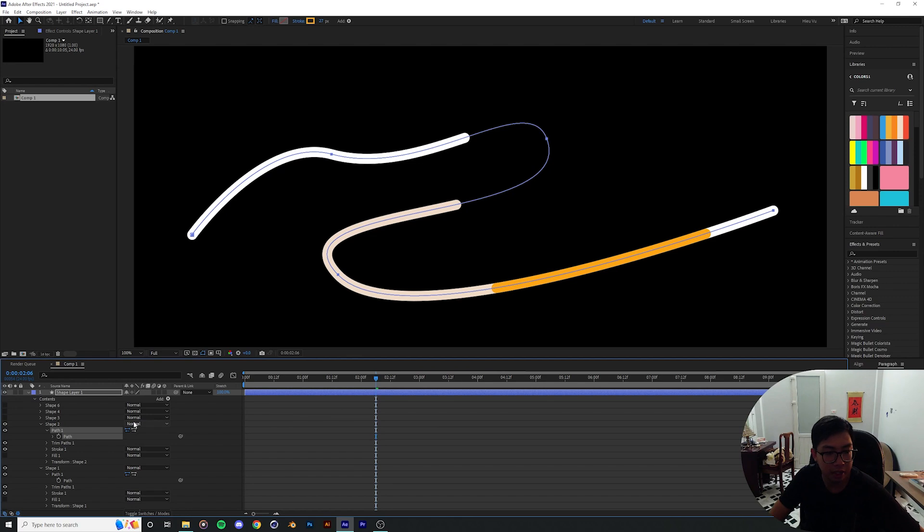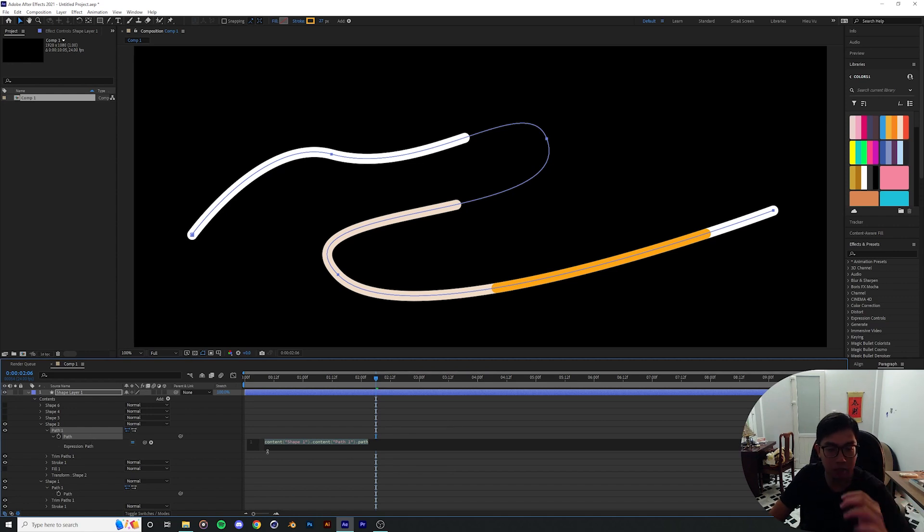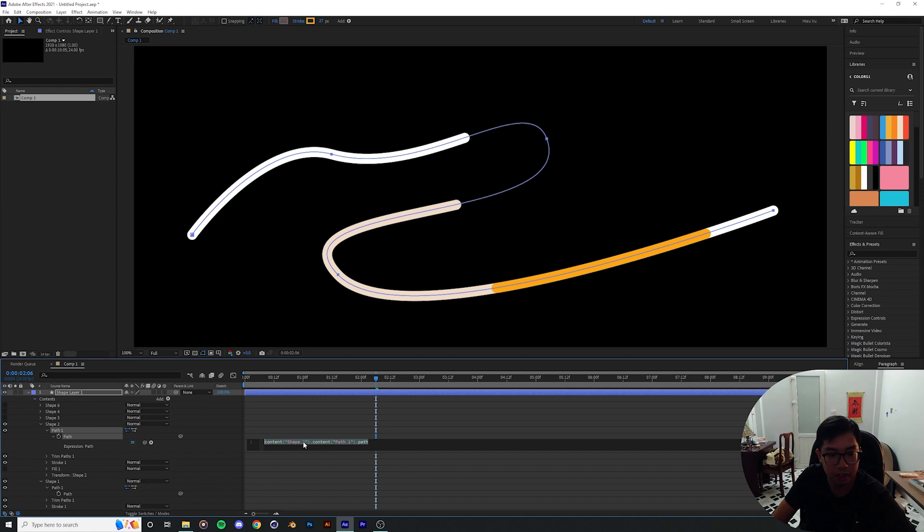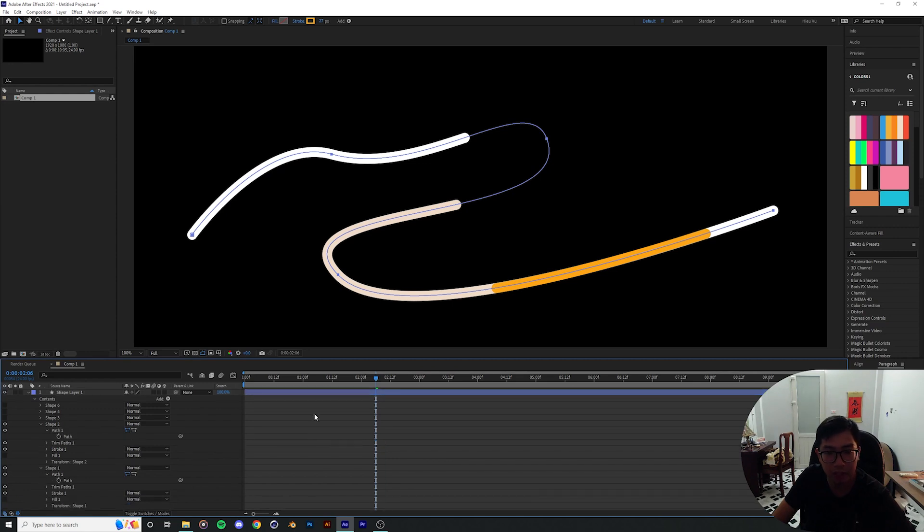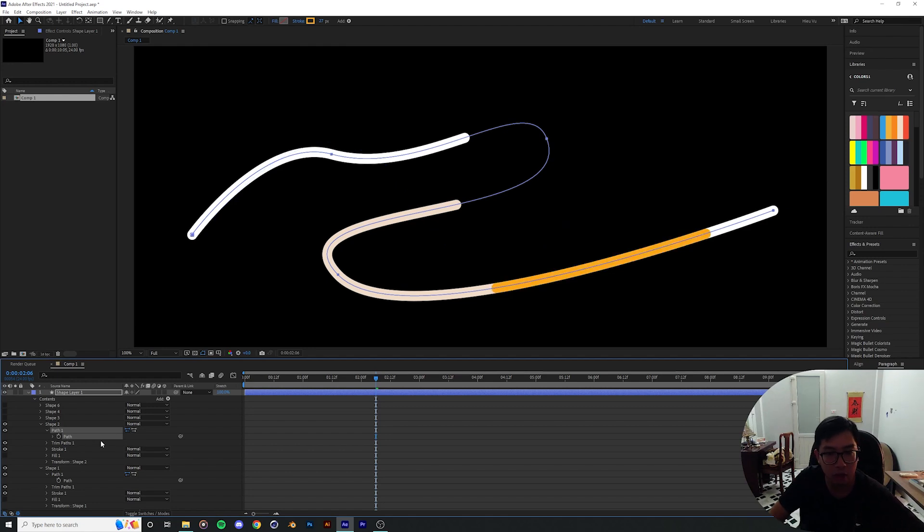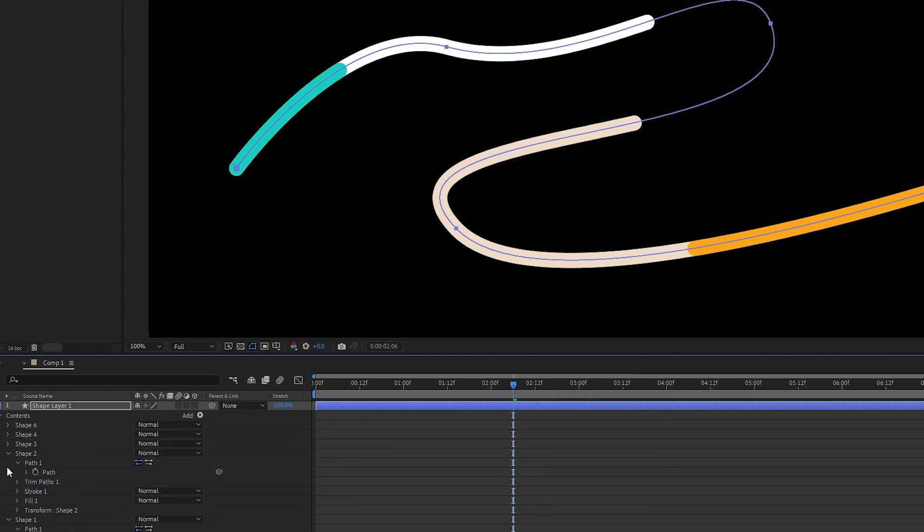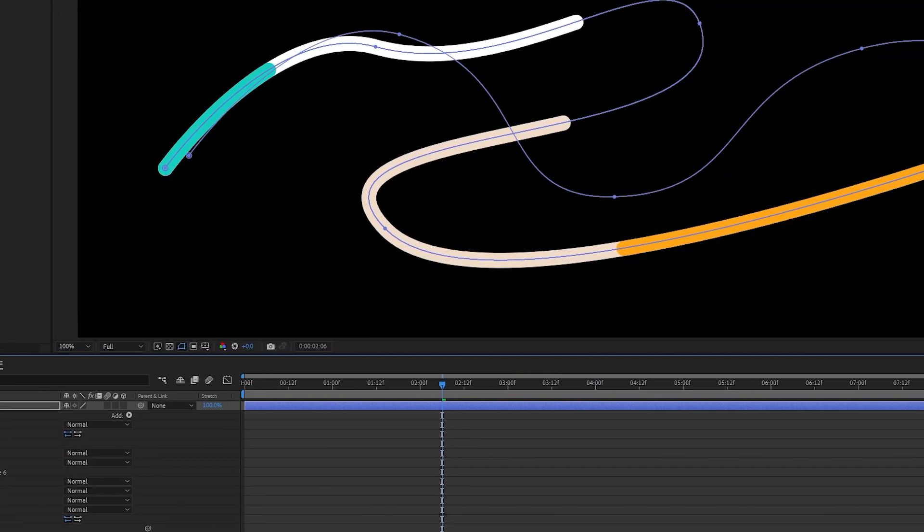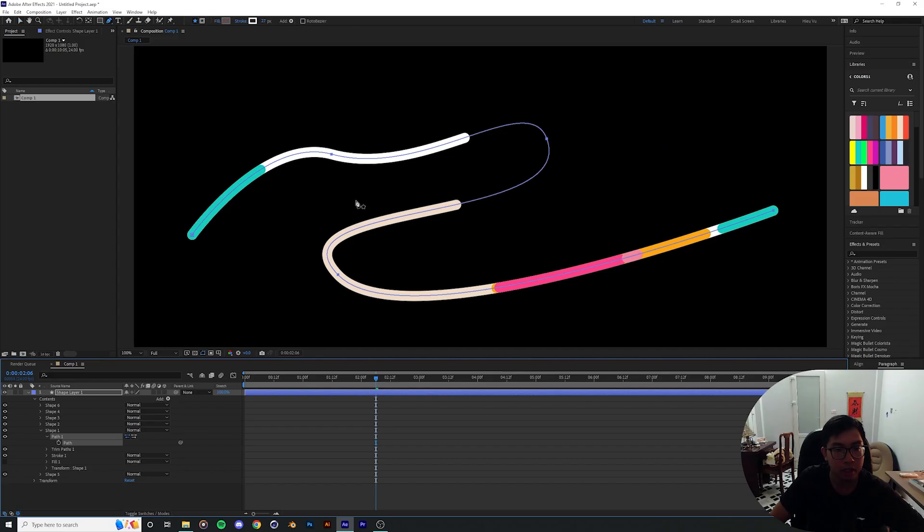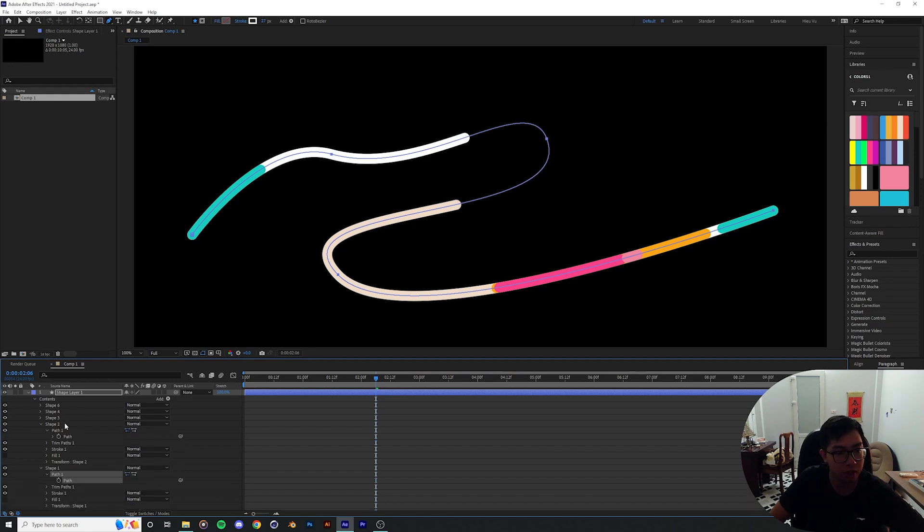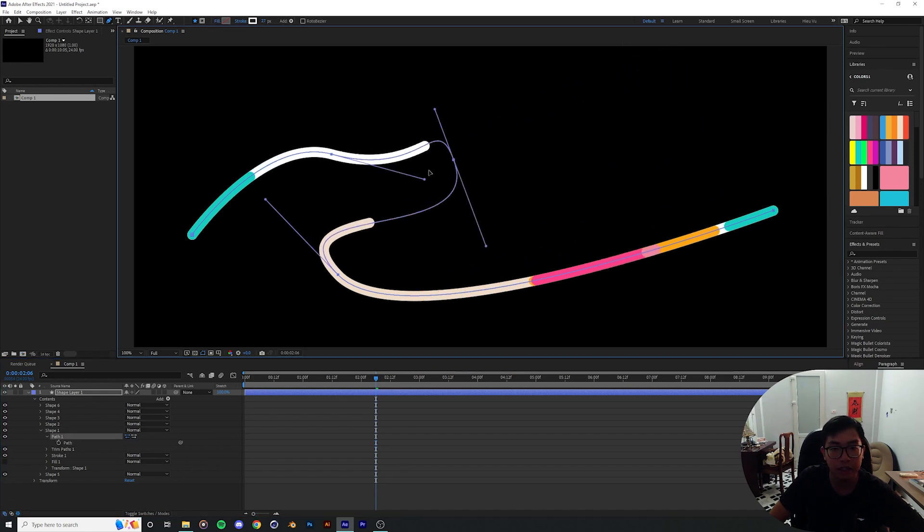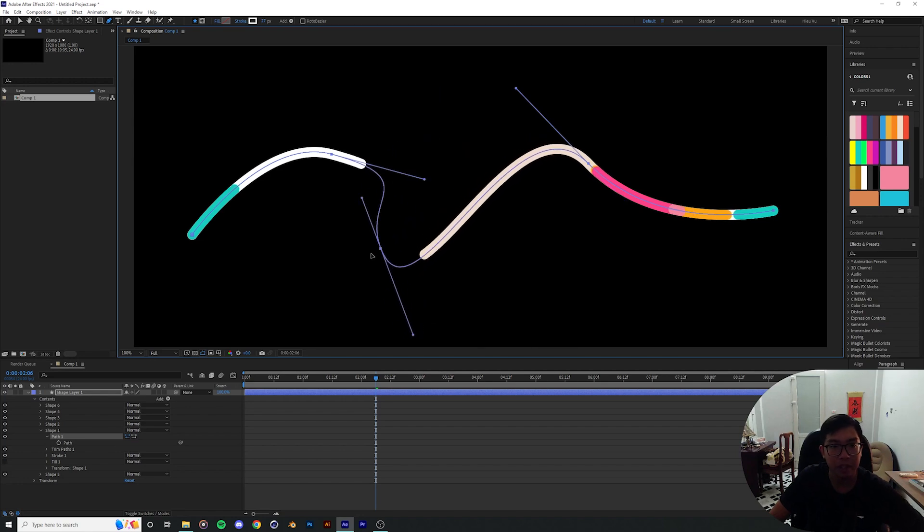I'm going to do that with the rest of the shapes, parenting them to the path of shape number one. The only thing that's going to appear is path number one, and you can't take control of the rest of the paths anymore because you can only control path number one. I'm going to try that, and now you have full control of the entire spectrum.